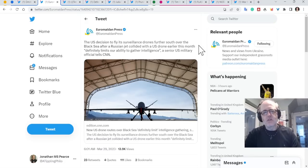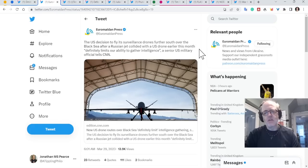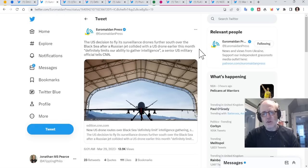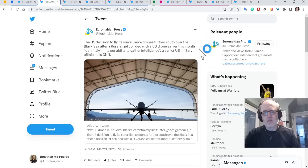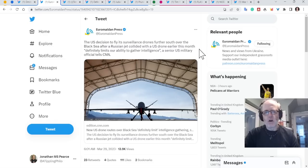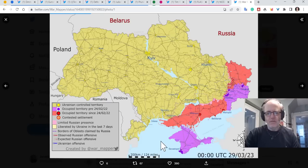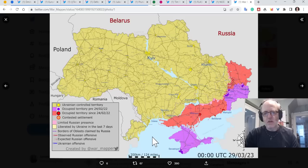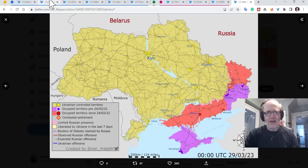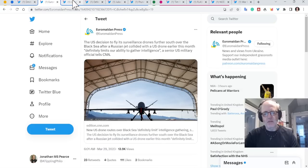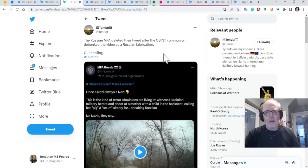The US decision to fly its surveillance drones further south over the Black Sea after a Russian jet collided with the US drone earlier this month, quote, definitely limits our ability to gather intelligence, a senior US military official tells CNN. So rather than flying in the northern parts of the Black Sea, they're keeping to the southern areas for fear of something similar happening. And that means that they're not getting as much intelligence with each flight.